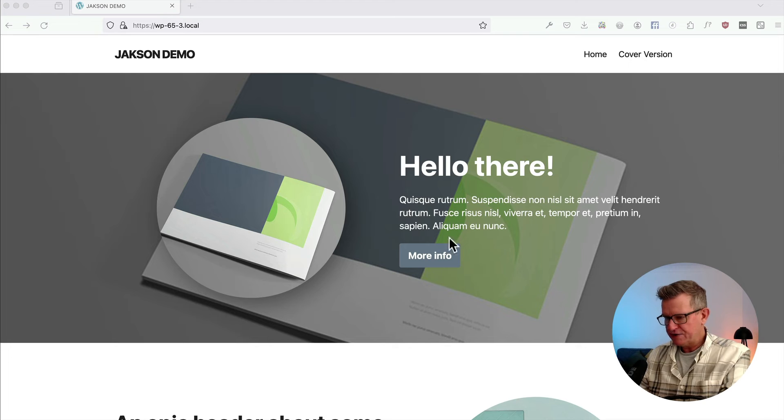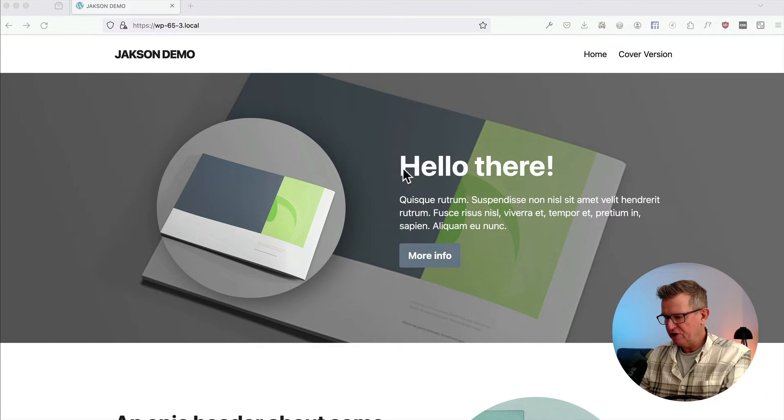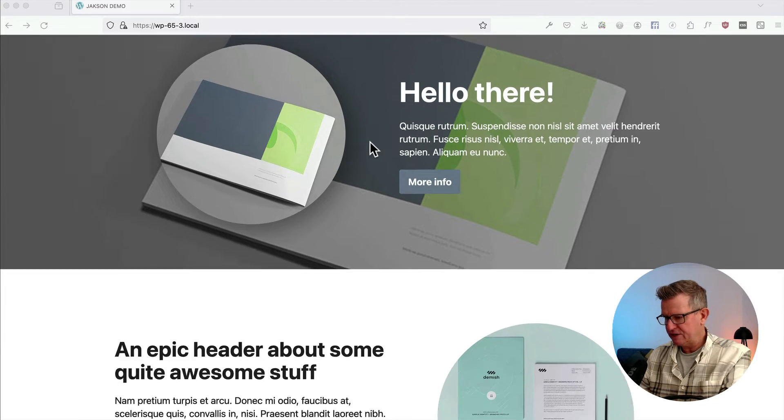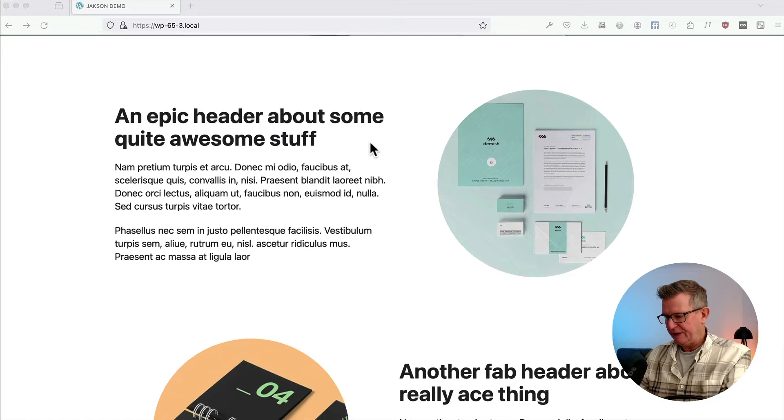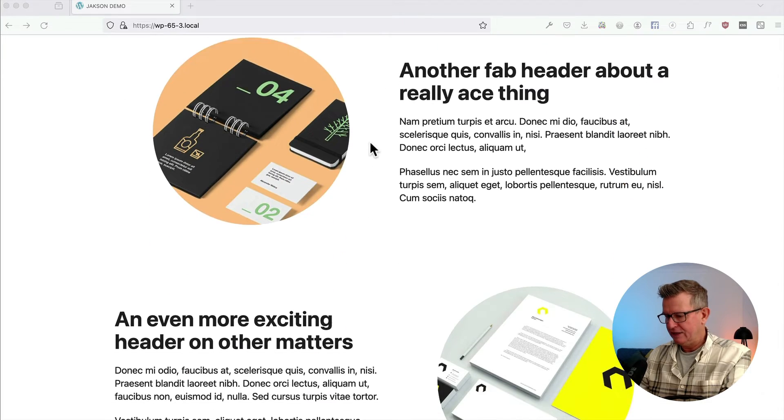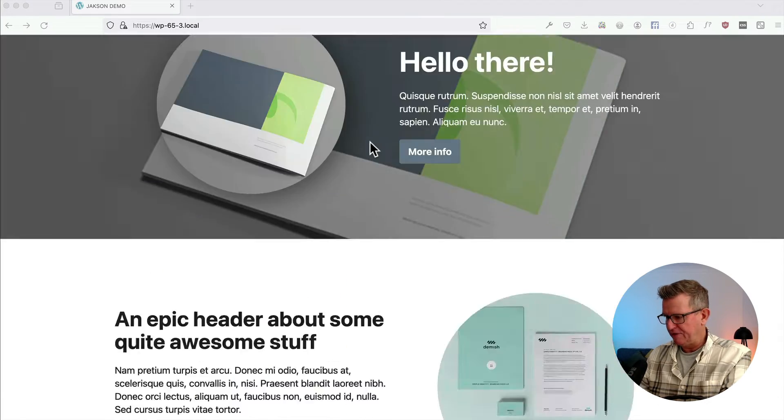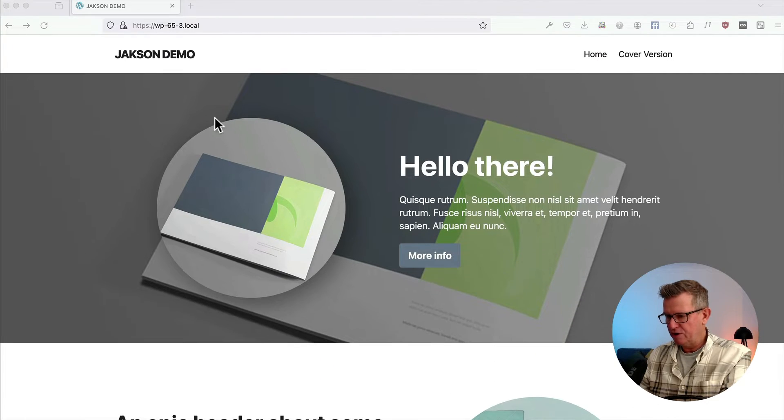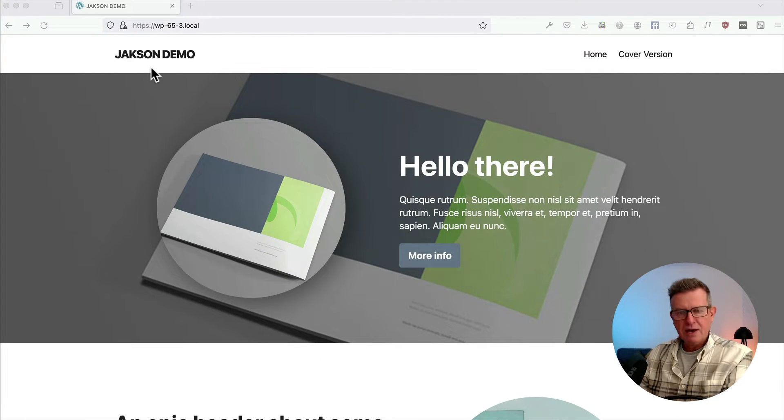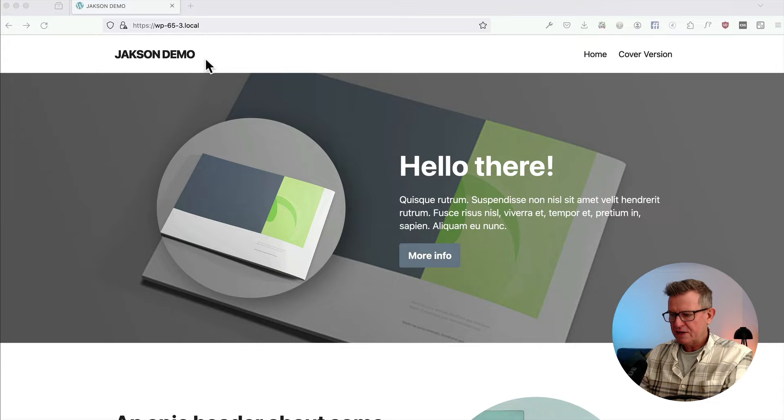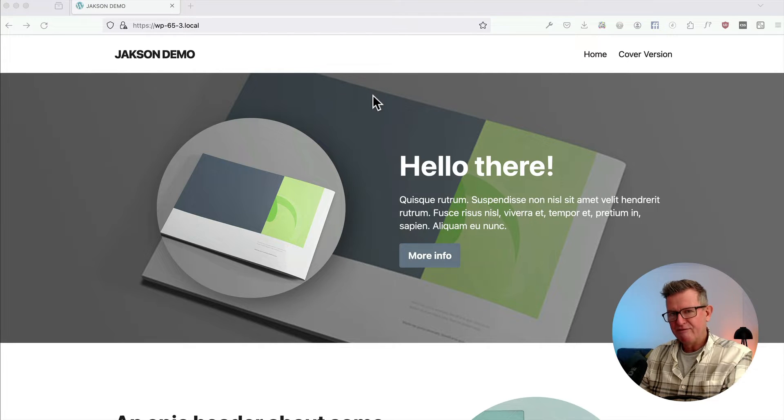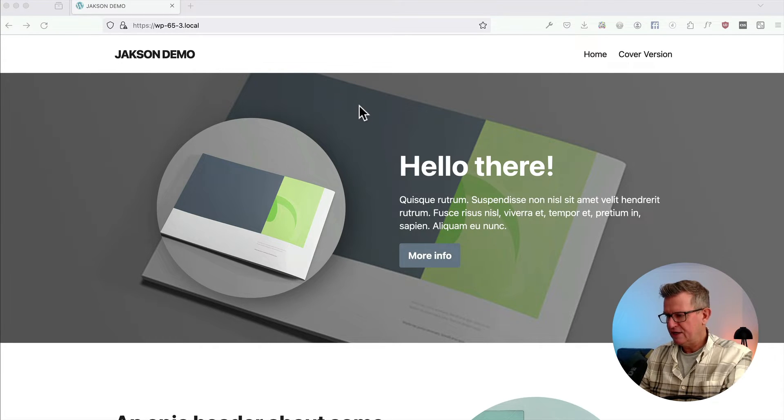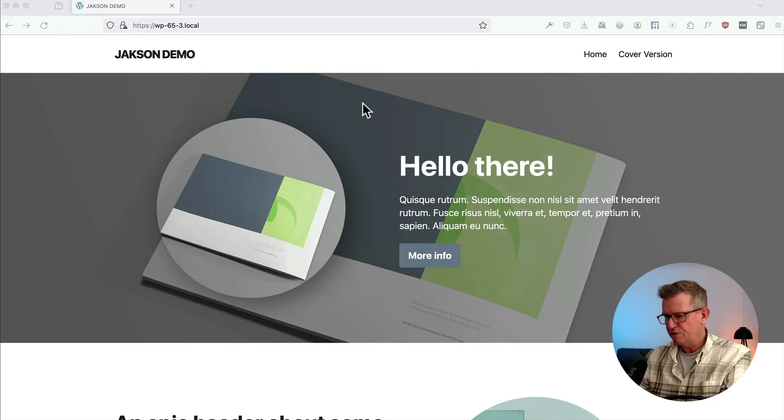Right then, transparent headers like this, two versions as I mentioned. We've got a little site here, very basic, plain old site, bit of a hero going on and we want our header, that's the top bit here, we want that in front of the content in a transparent way. Let's sort that out.